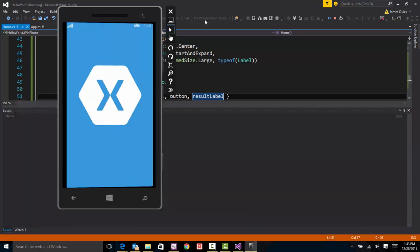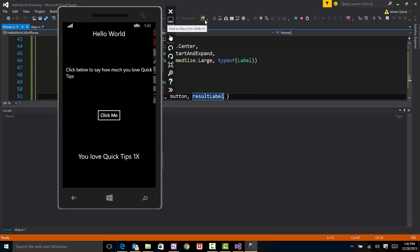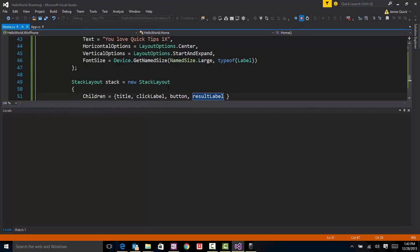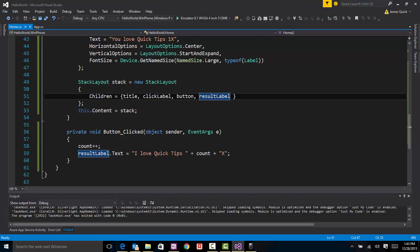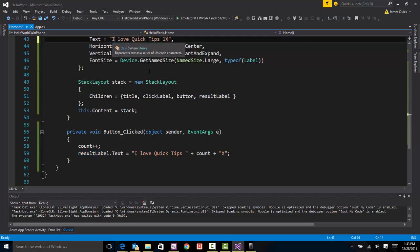Give it a second. This Windows Phone Emulator is actually pretty quick. So click below to say how much you love quick tips. Click. Oh, what did the first one say? Messed it up a little bit. I love quick tips three times, four, five, six. And let's see, this first one, okay, so this should be i, and then it should look consistent. So it just updates that number.